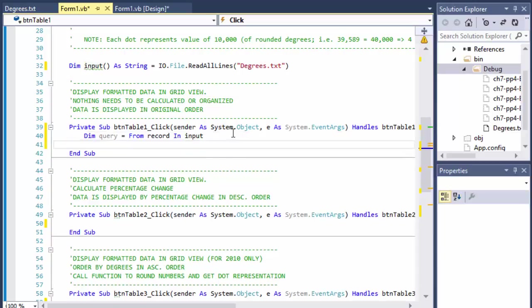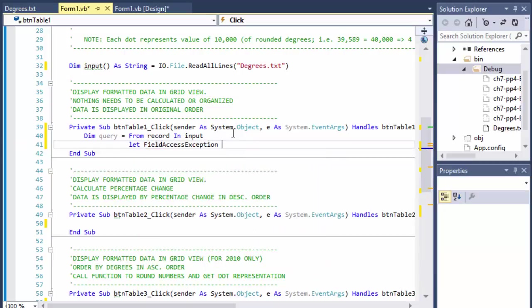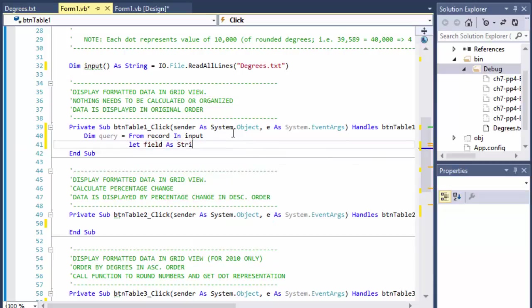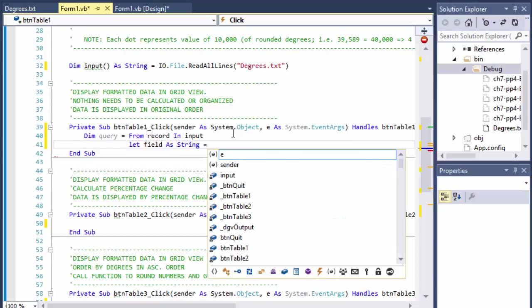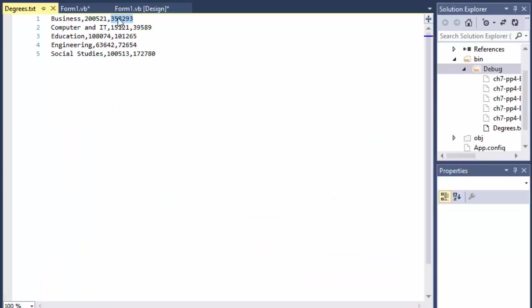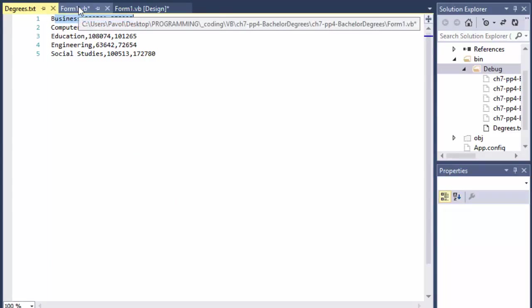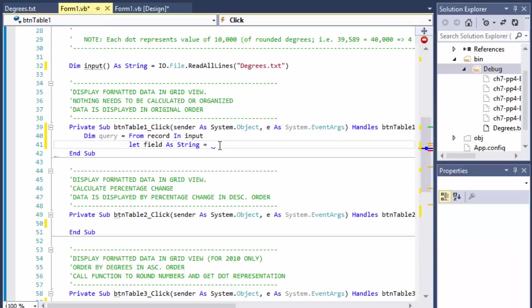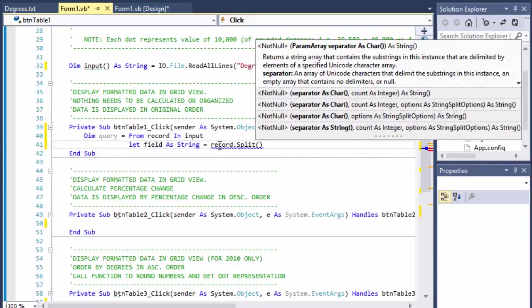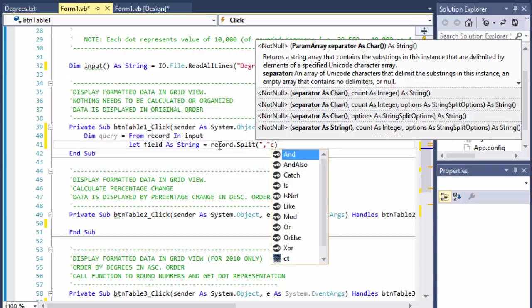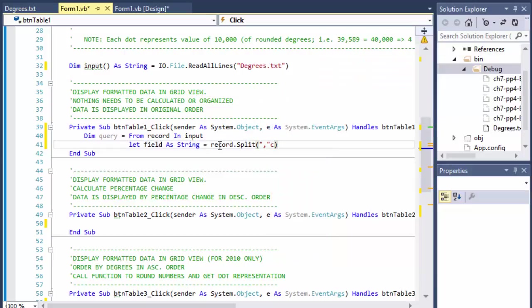So we will basically loop through it or query through it and output all the information from it. I'm going to declare a few fields within it. So I will do Let field as string equal - because we need to remember this is a comma separated file. We have three records in each line, so we have to know where one starts and the other ends.